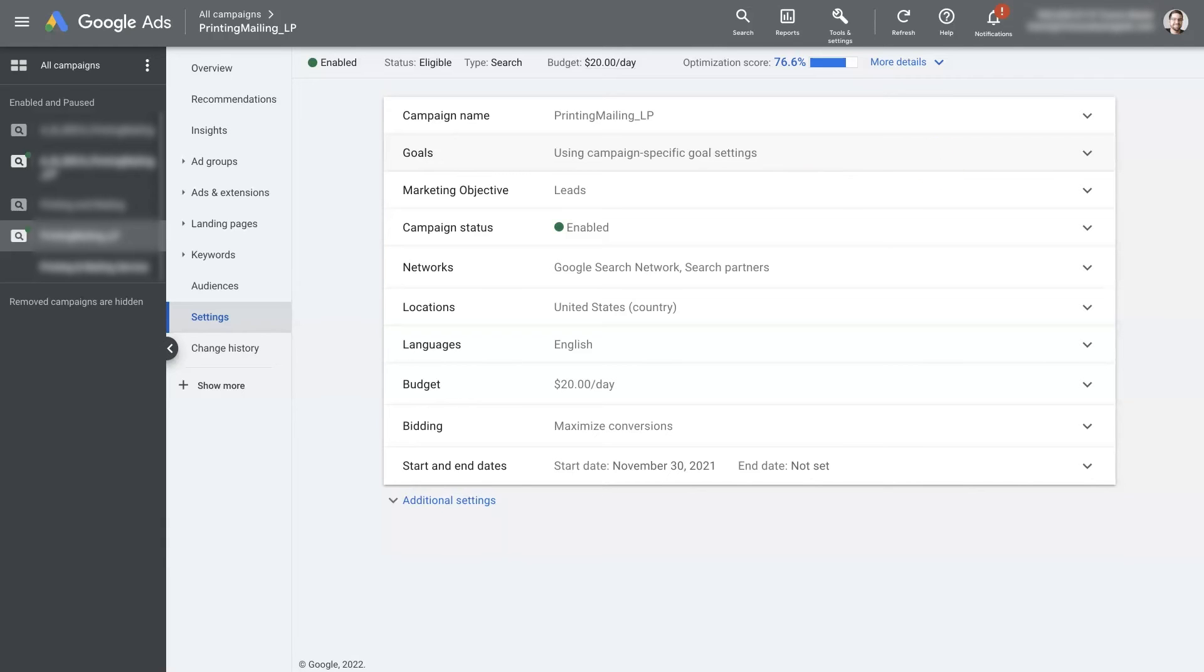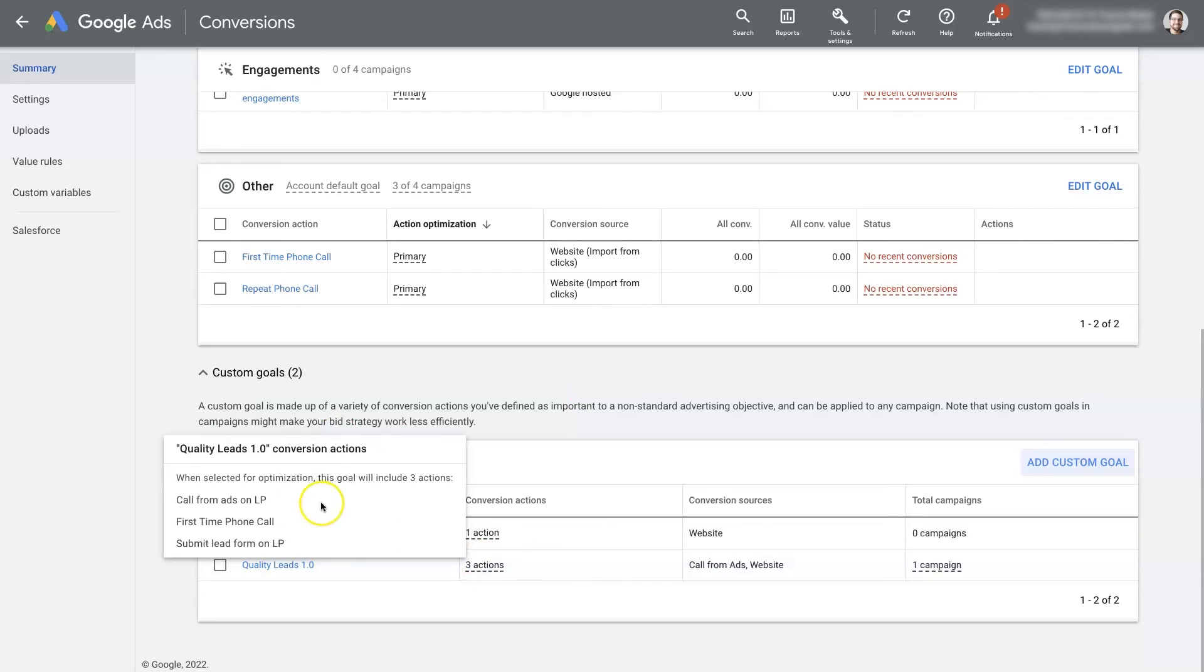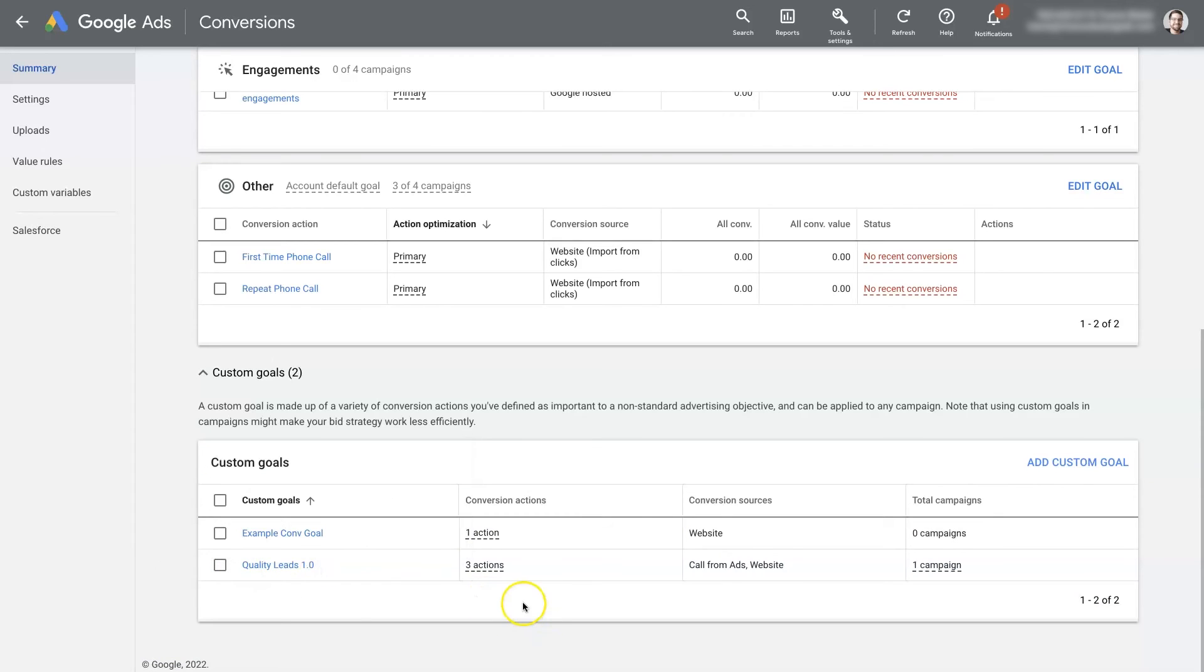So now Google is going to go out and it's going to try to get people, depending on the bid strategy you're using, it's going to try to get people that convert with these three specific conversion actions for this campaign. And that could be different from the next campaign and the next campaign.